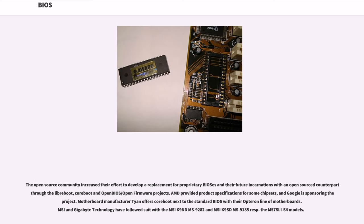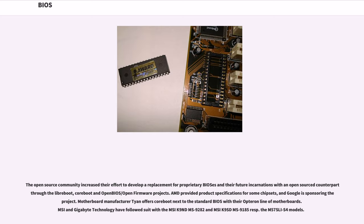The open source community increased their effort to develop a replacement for proprietary BIOS and their future incarnations with an open source counterpart through the Libreboot, Coreboot and OpenBIOS/Open Firmware projects. AMD provided product specifications for some chipsets, and Google is sponsoring the project. Motherboard manufacturer Tyan offers Coreboot next to the standard BIOS with their Opteron line of motherboards. MSI and Gigabyte Technology have followed suit with the MSI K9ND MS-9282 and MSI K9SD MS-9185 and Gigabyte M57SLI-S4 models.